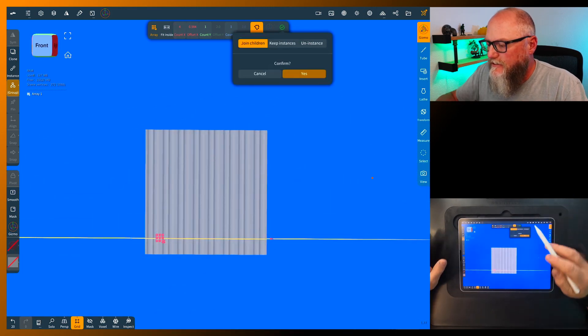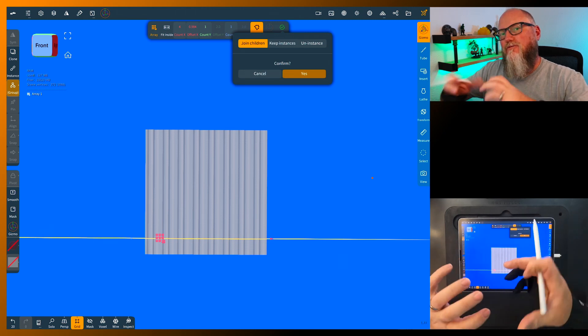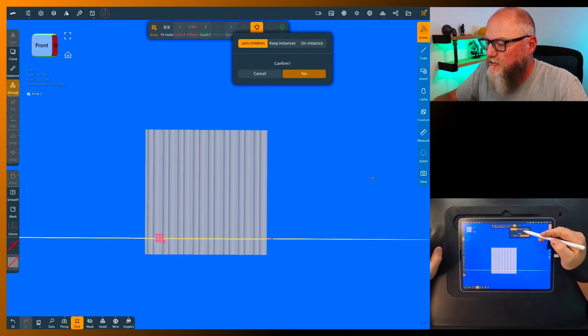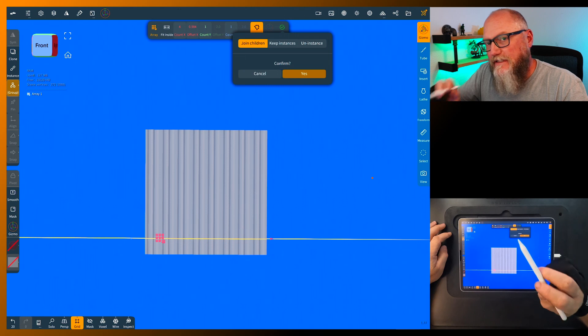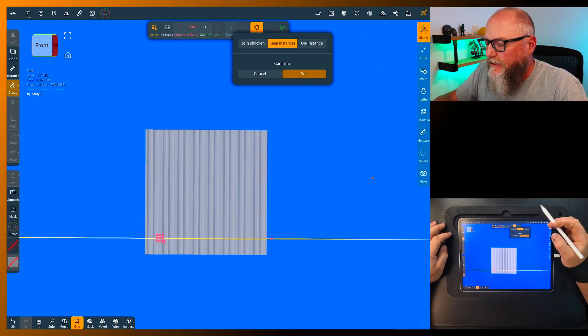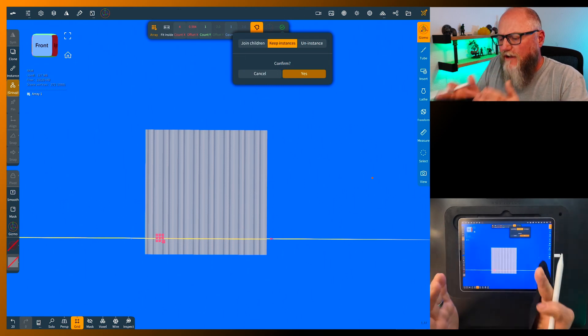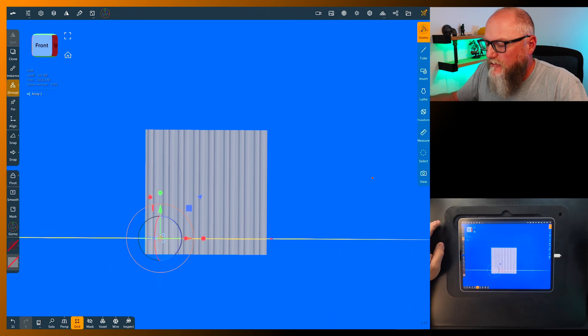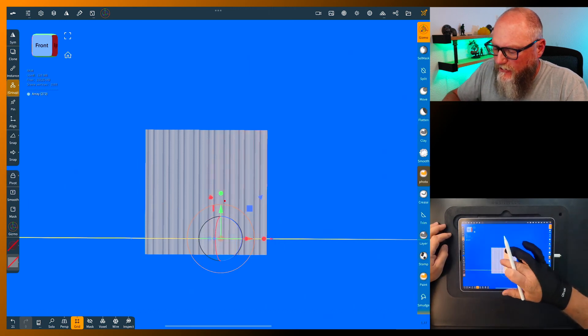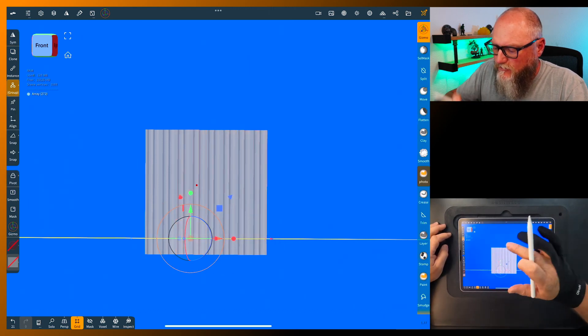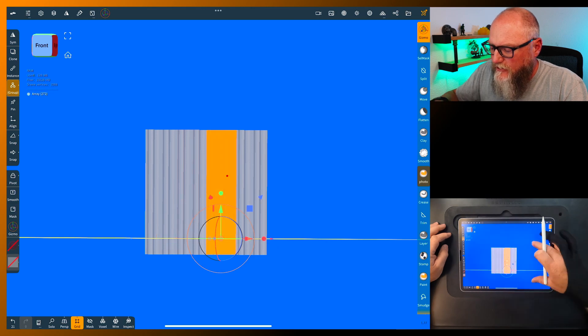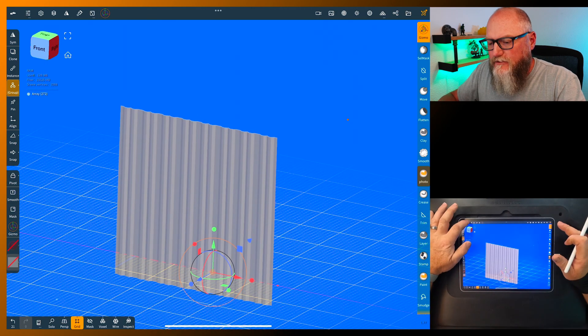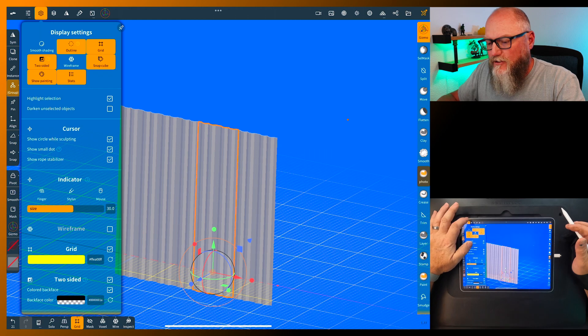That way you have individual sheets of material. We'll just hit confirm. Now you can grab each individual one. So we'll grab one in the middle here. Let's turn on outlines so you can kind of see which one I'm at.